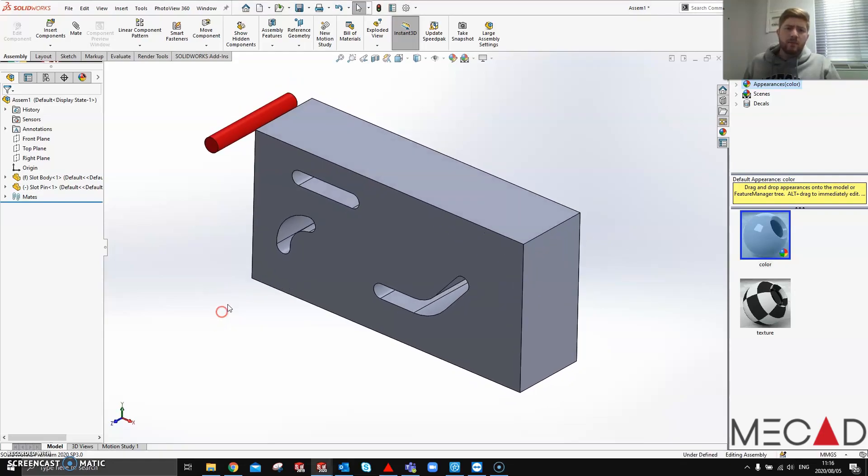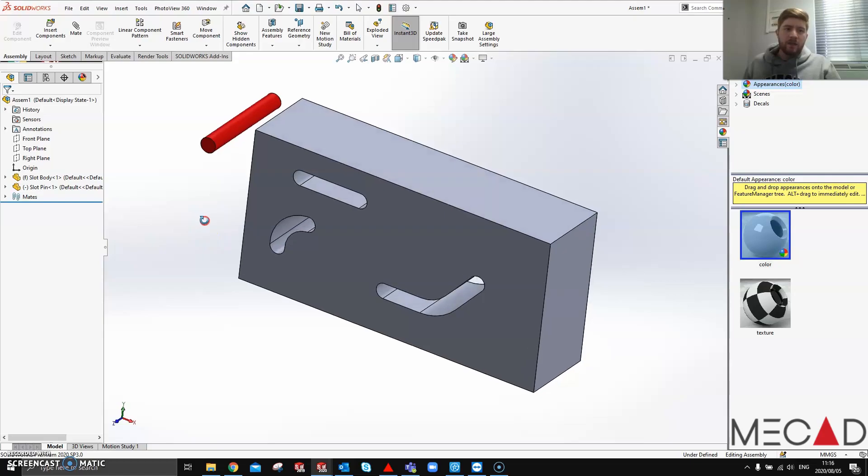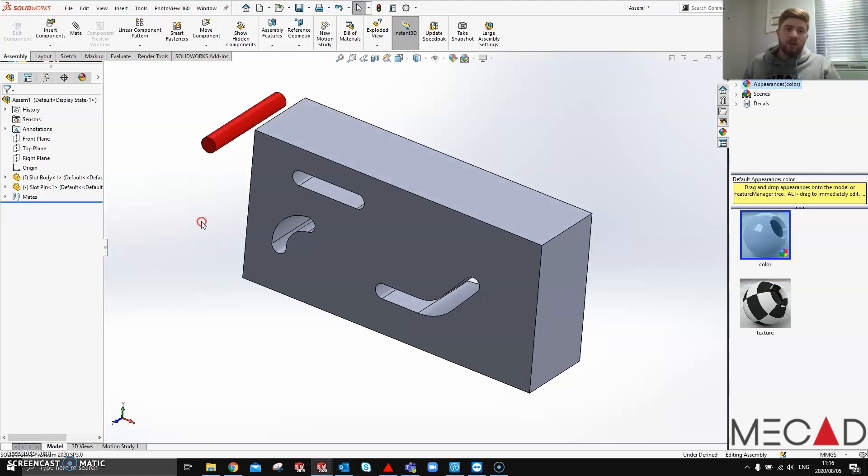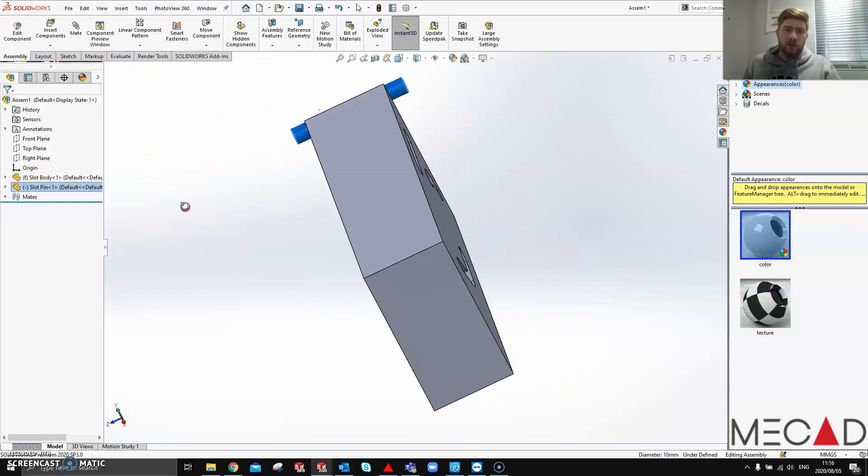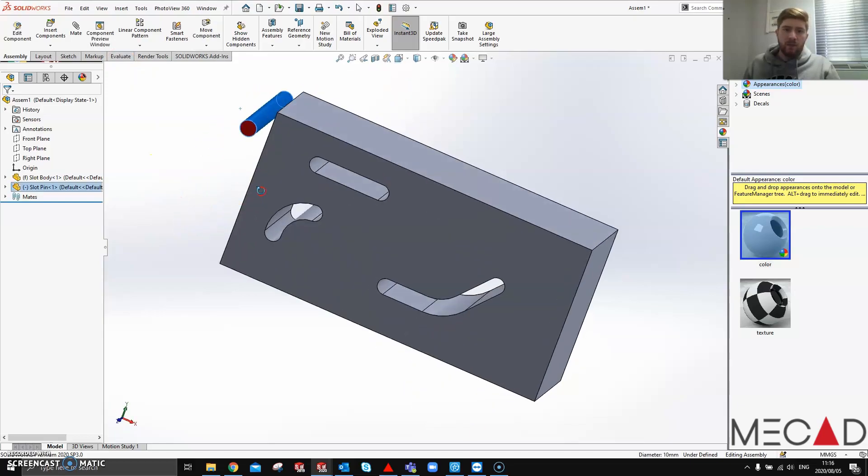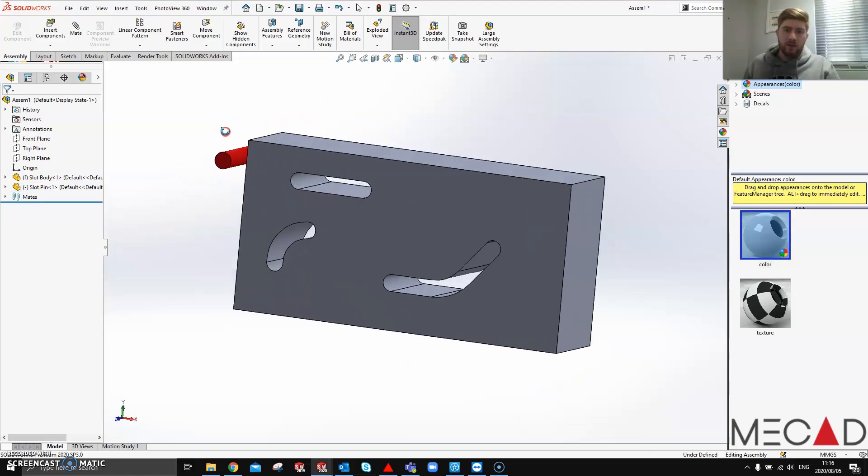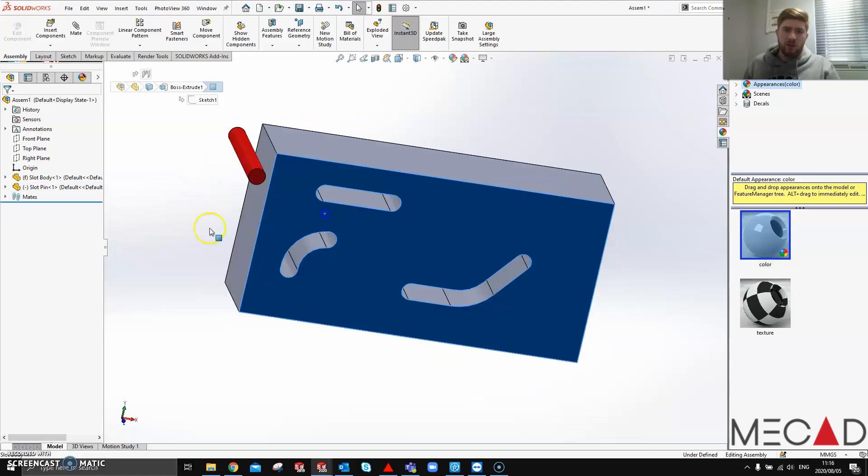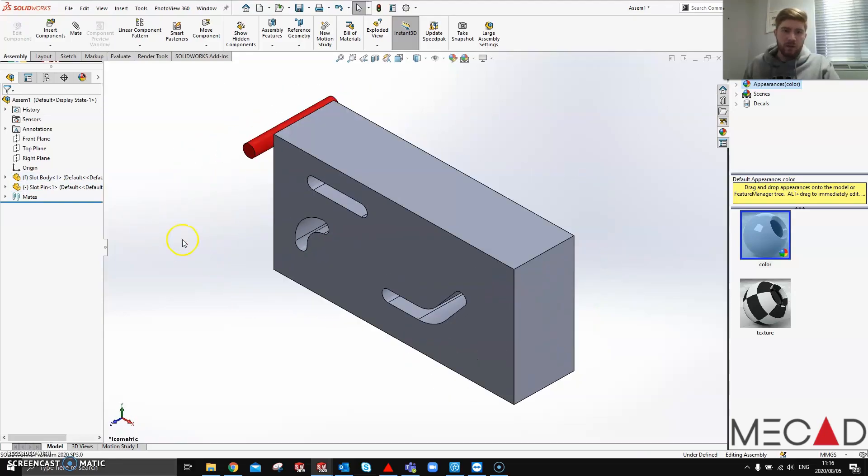Today I'm going to be explaining something that I discovered recently and found to be quite useful and helpful. It's where and when to use a slot mate. As you can see here, I've got a pin that I've added a normal width mate between the two ends of the pin and the two ends of this shape that I've created just for the use of this video.